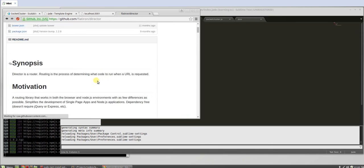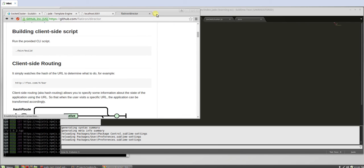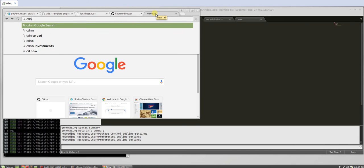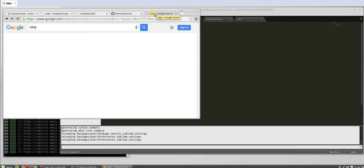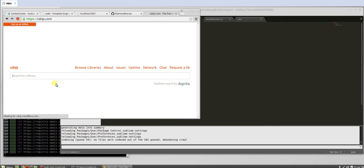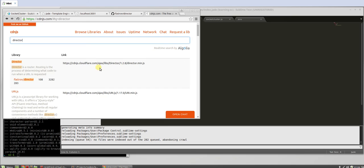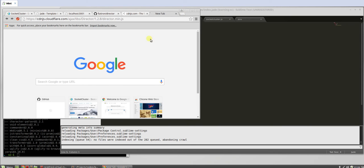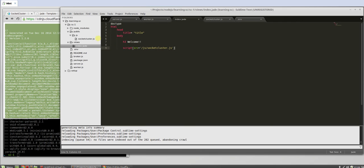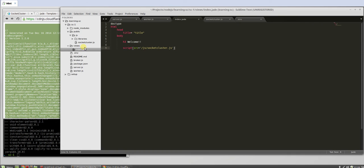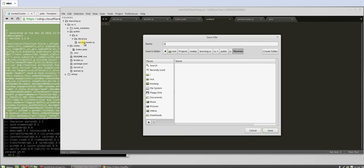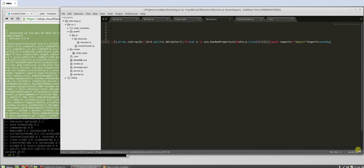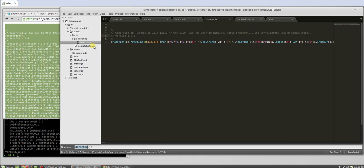So basically what director does is it grabs the URL up here and renders a page for you based on the URL. So we're gonna need the director files. cdn.js, director, grab this file here, paste it in up here. We'll get the file, we'll copy paste it. We will create a new folder called libraries. There's going to be pre-written stuff that we're going to use for ourselves. So director.js.